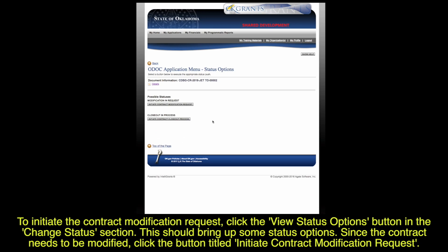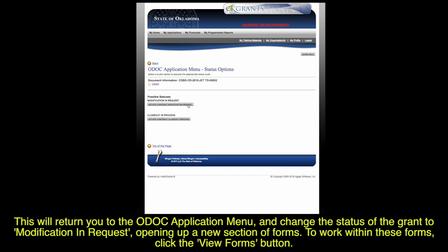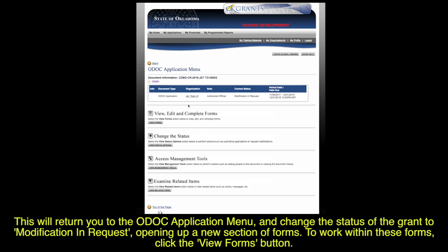Since the contract needs to be modified, click the button titled Initiate Contract Modification Request. This will return you to the ODOC application menu and change the status of the grant to Modification and Request, opening up a new section of forms.